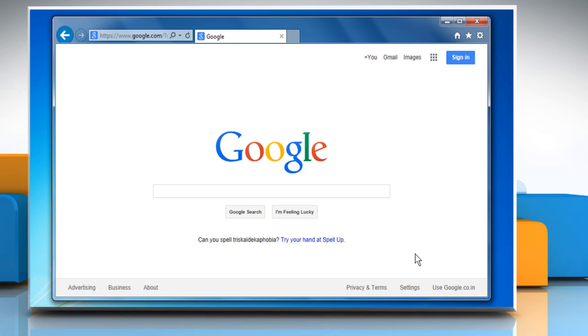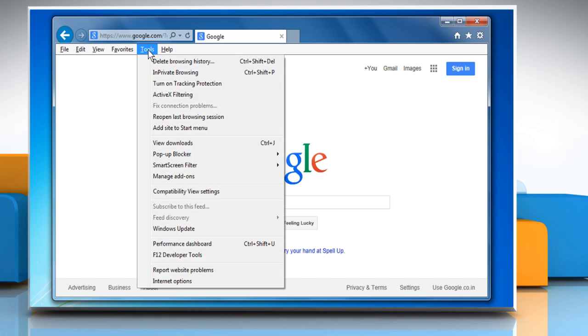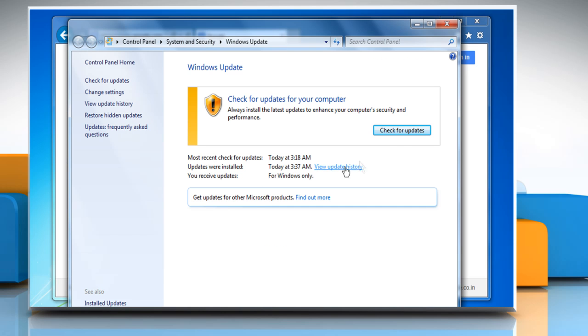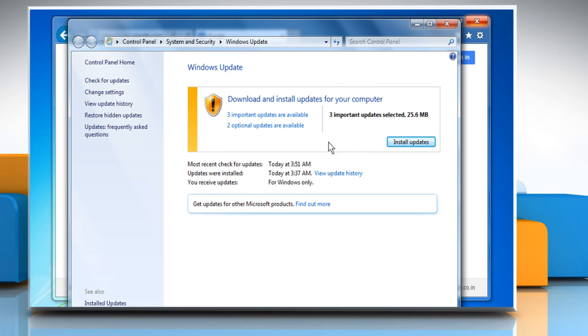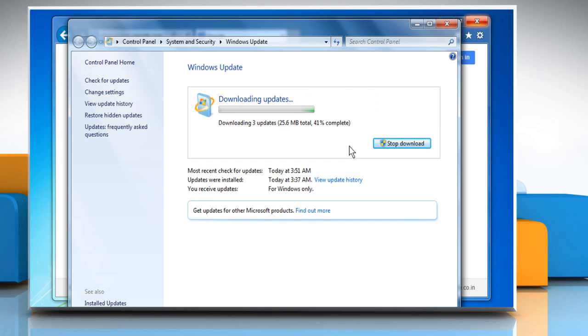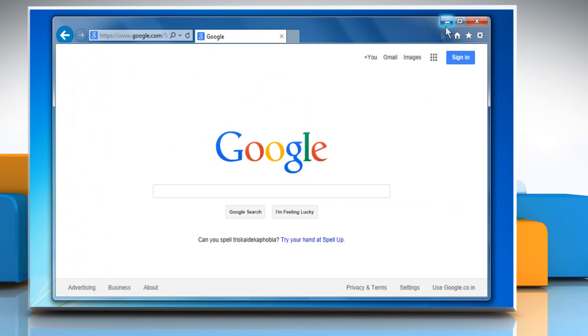If the issue is still not resolved, then install all the available updates from Windows Update. To do so, on the Tools menu of Internet Explorer browser, click on Windows Update and then click on Check for Updates. When done, close the window.